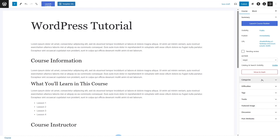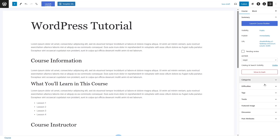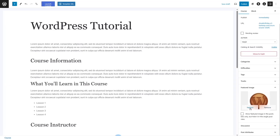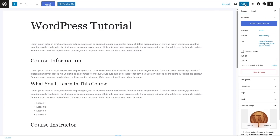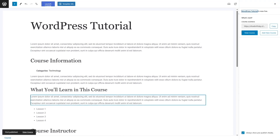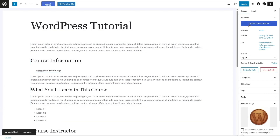After this, we can add a category for our course. If you have multiple categories, you can add them. Currently we only have the Technology category, so we're going to select it. You can also choose a difficulty for this course, add tags, and add a featured image. So let's select an image — we set a featured image. Now we can simply click on Publish to publish our course. Once our course is published, we still do not have any content for our course. To add course content, we can click on Launch Course Builder.